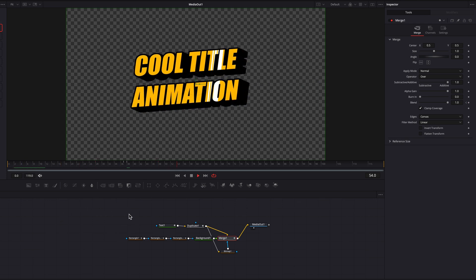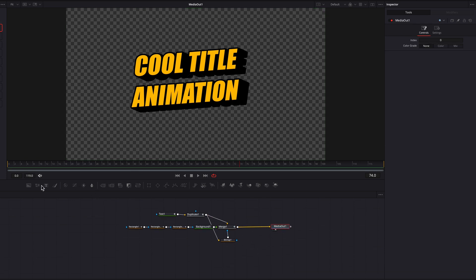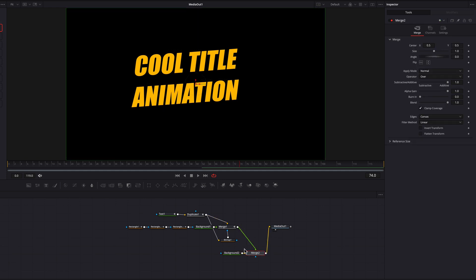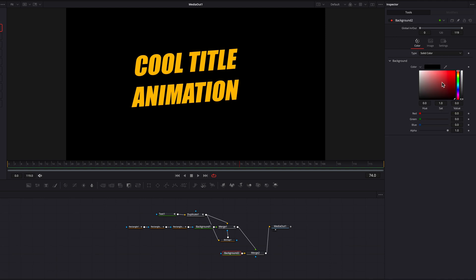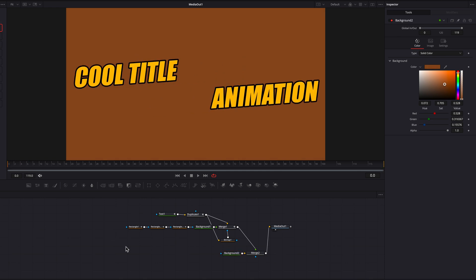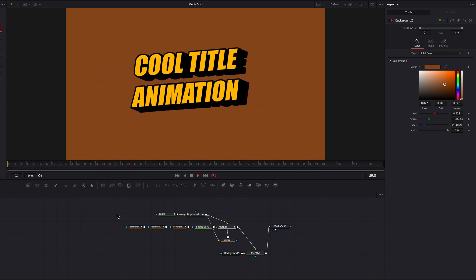One last thing — we're going to add a background by bringing in a Background node and making sure Merge One is connected to it as a foreground. Change the background to something that makes the text stand out. And that's pretty much it for this tutorial — this is something you can create today in DaVinci Resolve for your project. I hope this helps, and I'll see you next time.